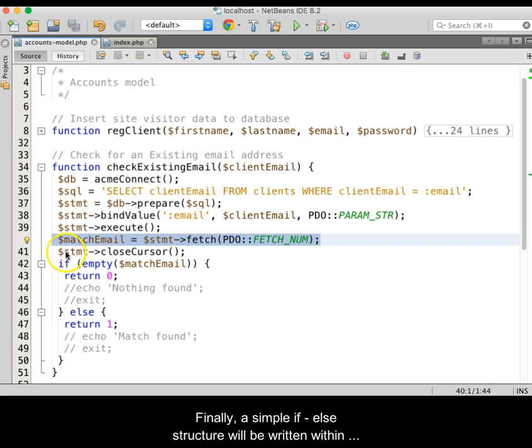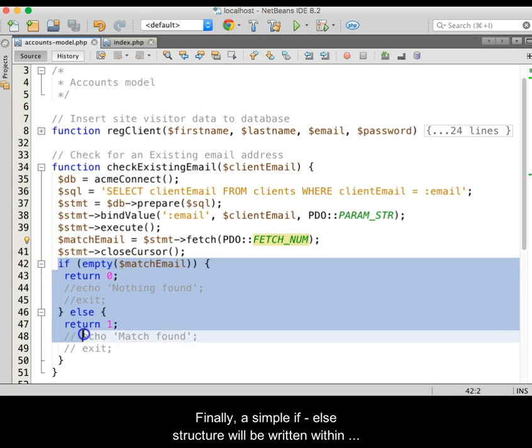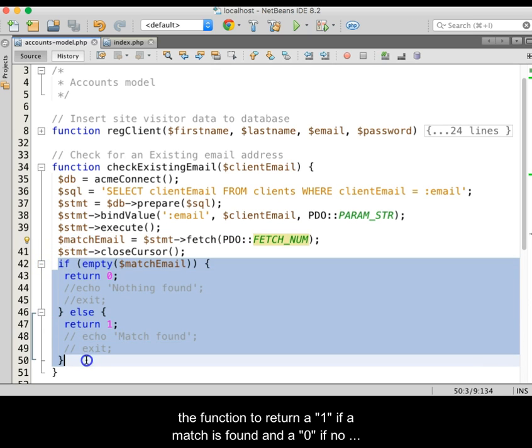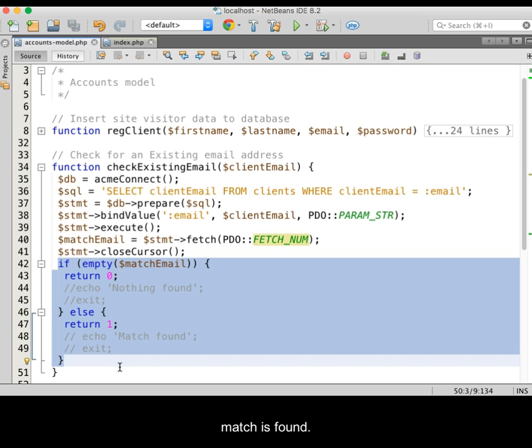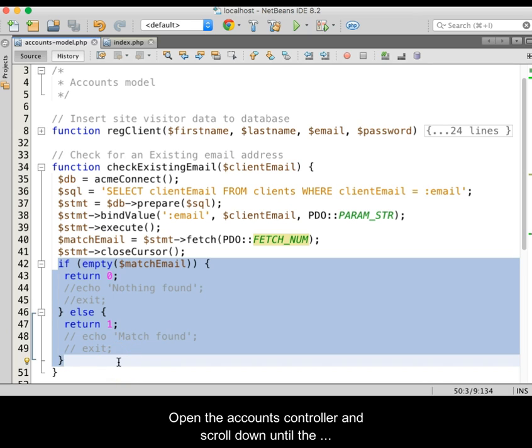Finally, a simple if-else structure will be written within the function to return a 1 if a match is found and a 0 if no match is found. Now we will save the model.